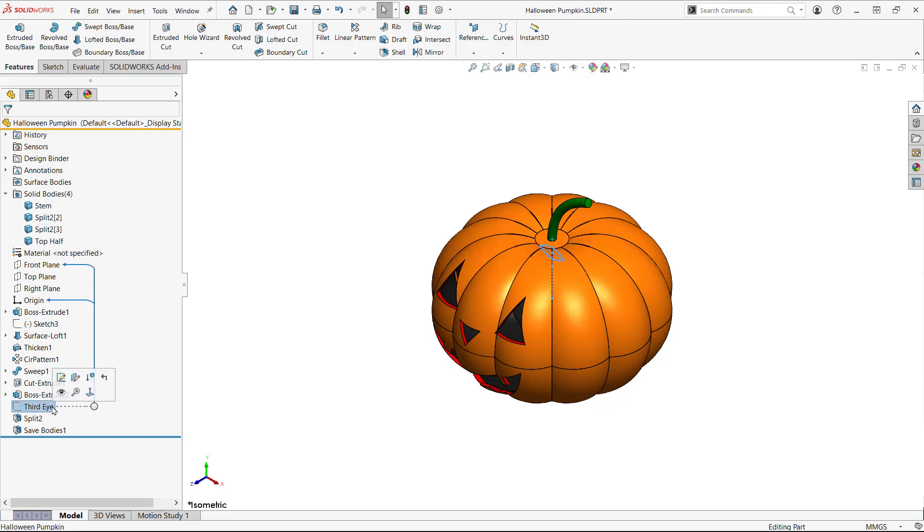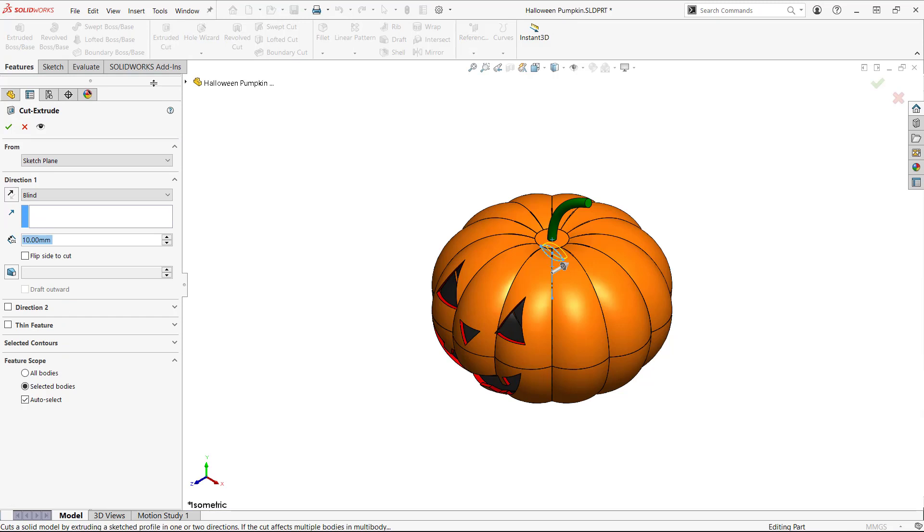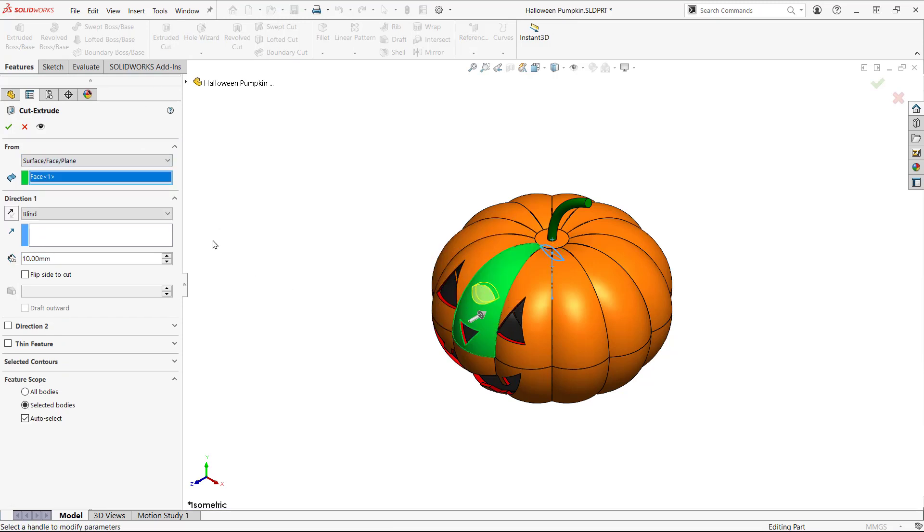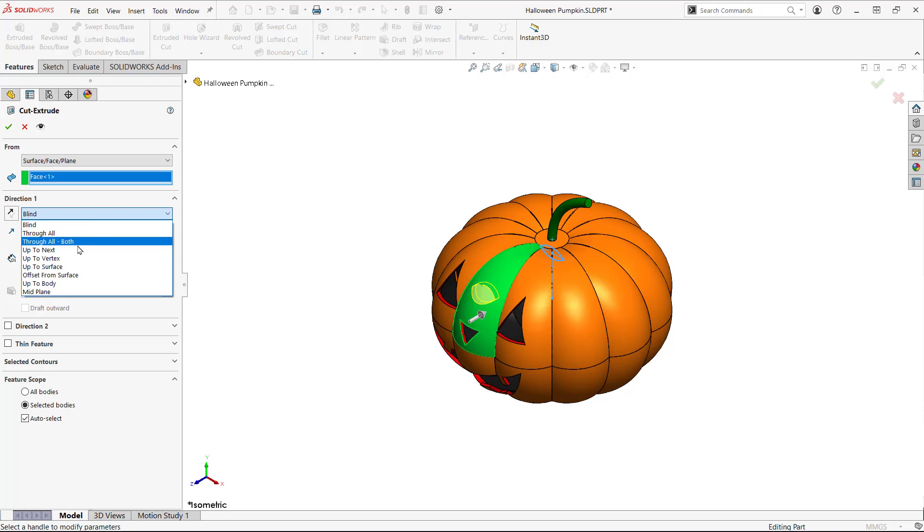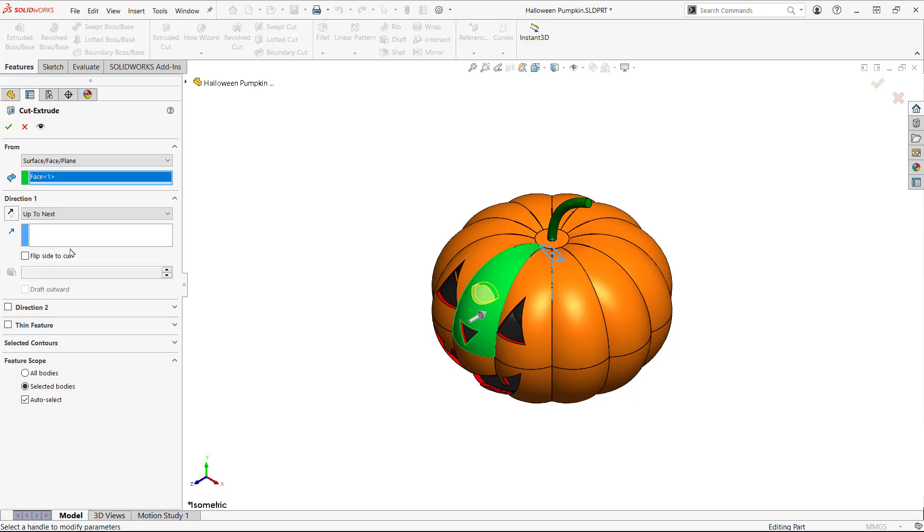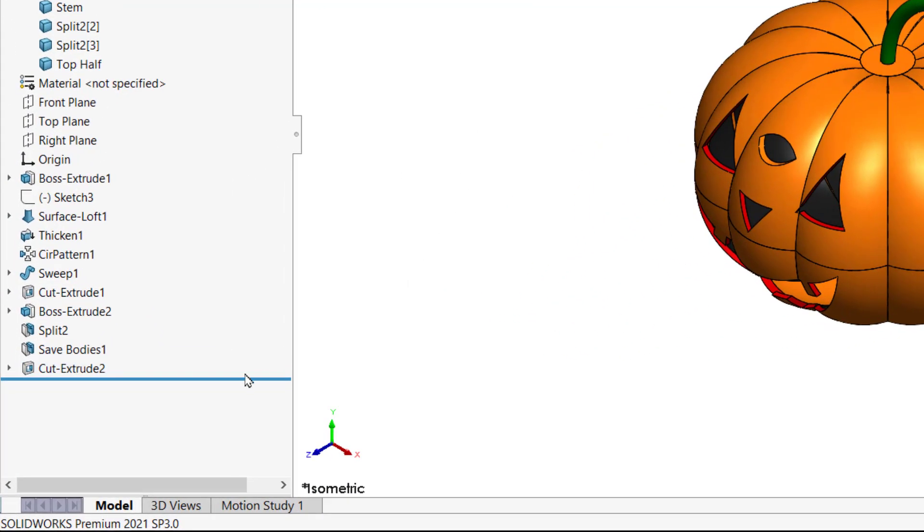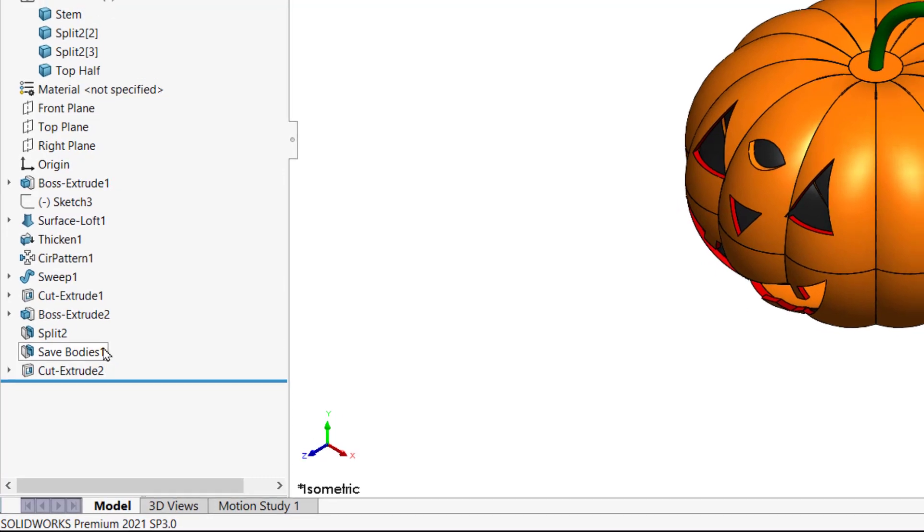I've decided to add a third eye to make this thing more freaky. I have a sketch so I'll create an extruded cut on the front surface of the pumpkin. The new feature is created below the Save Bodies feature in the tree.